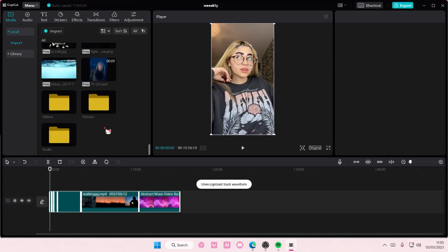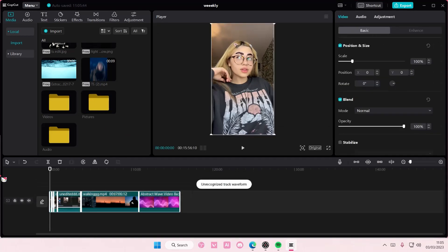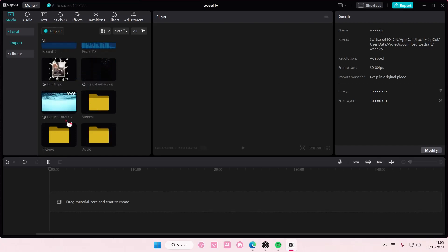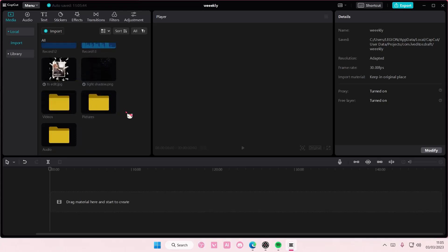And you can even add to track everything by pressing this button right here, and it will add in everything from that folder. So yeah, that is it. I hope this tutorial is helpful